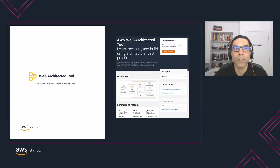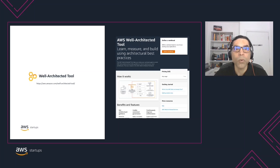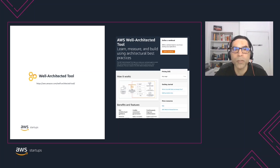We use the Well-Architected tool in the console when executing the Well-Architected process on a selected workload. All details are stored securely in your AWS account. Workloads can be shared with your SA or partner resource for collaboration on the review or remediation steps using workload sharing. The Well-Architected tool also has an API for programmatic access.